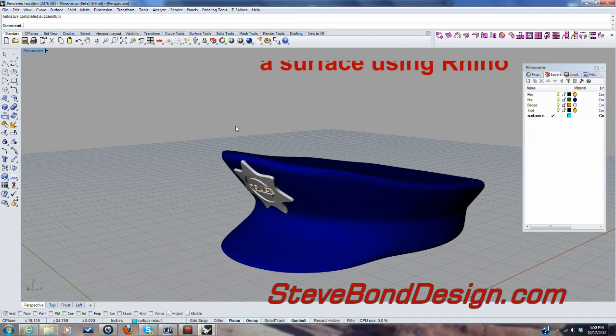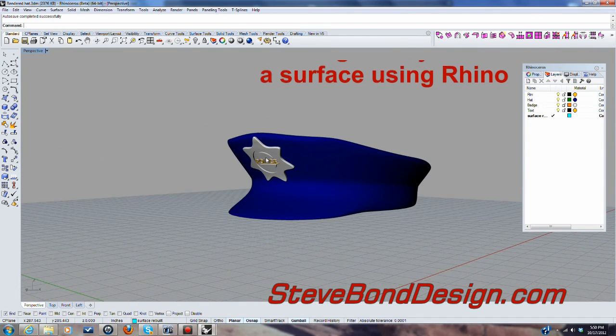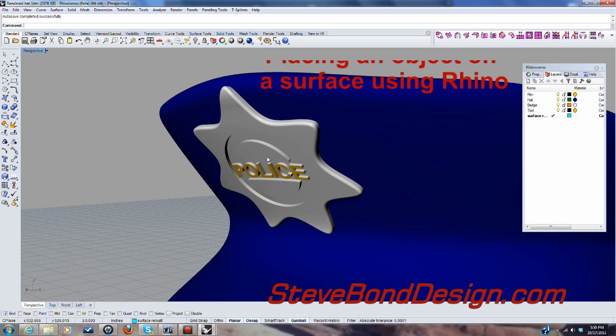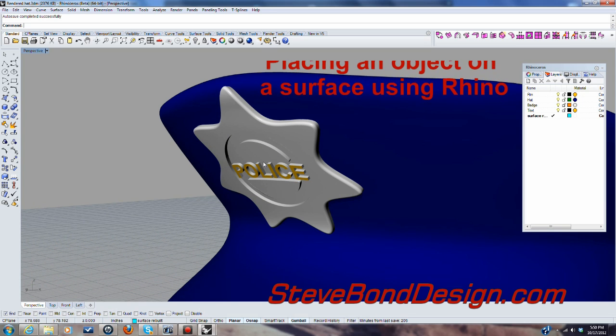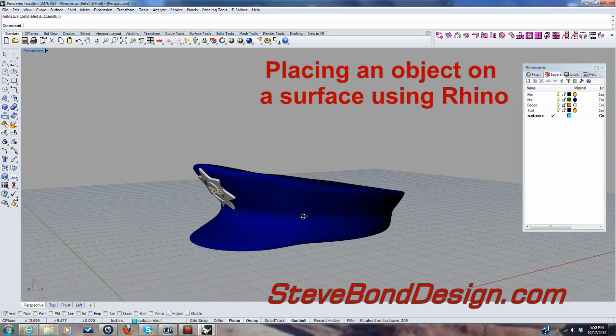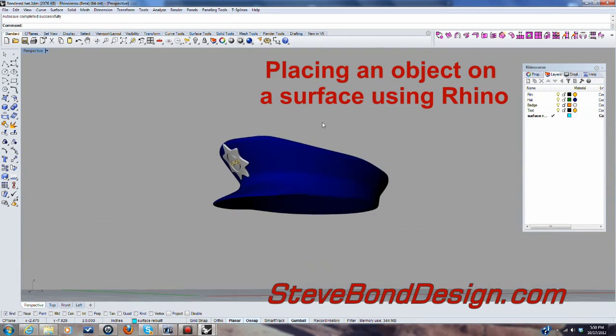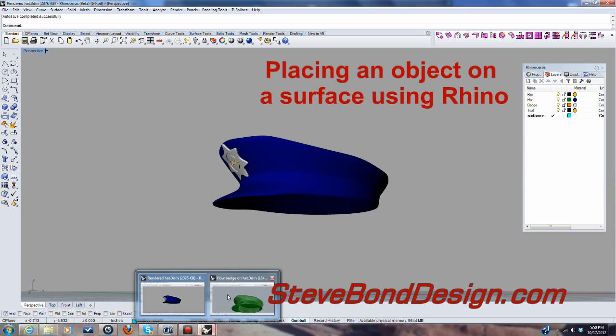Hello, today I'm going to show you how to place an object, in this case this police badge, on an irregular surface. I'm going to use a different file, so let's get started.